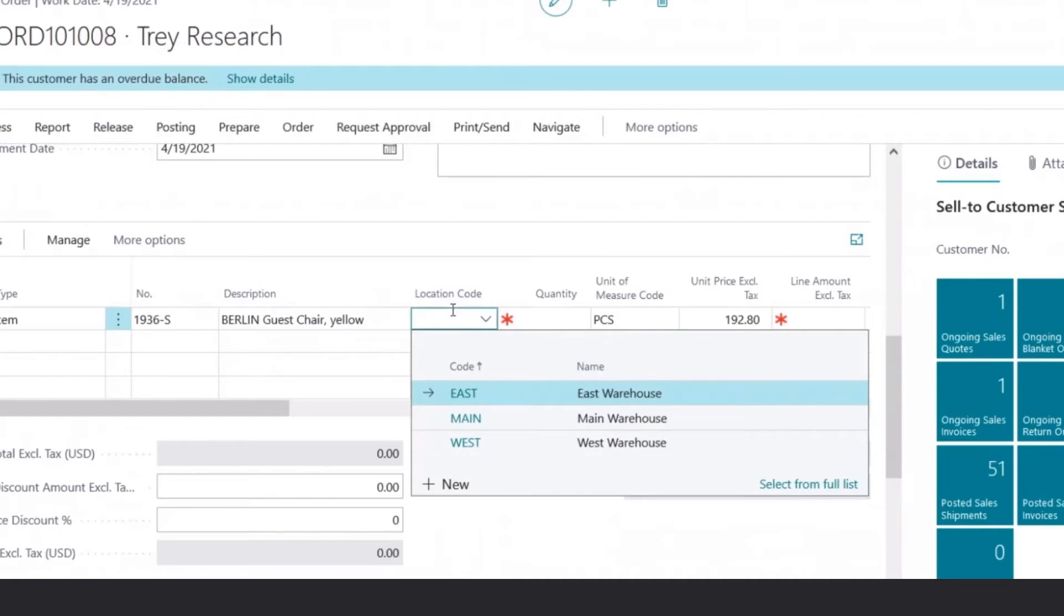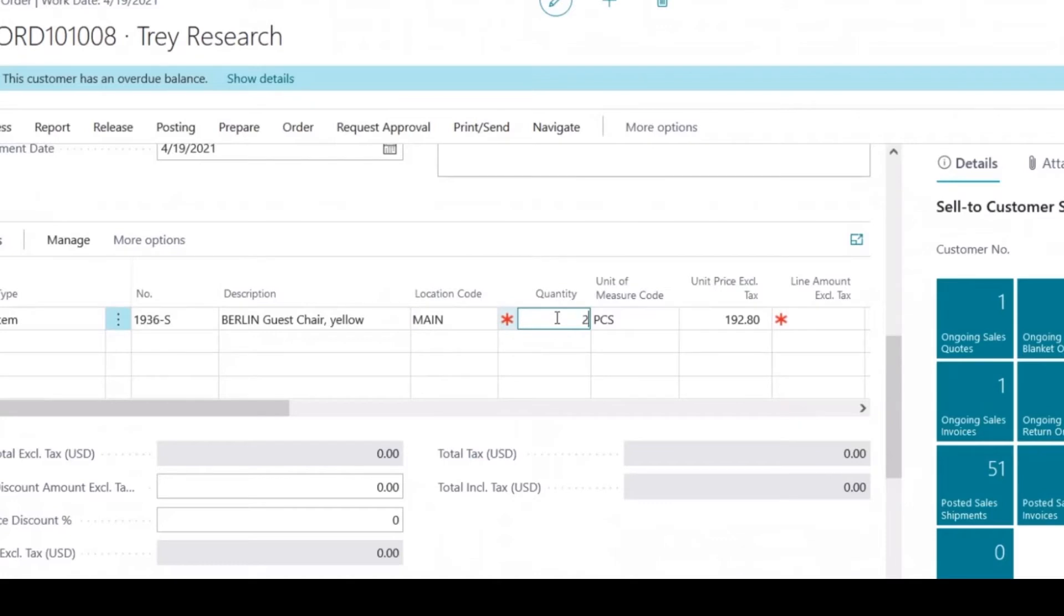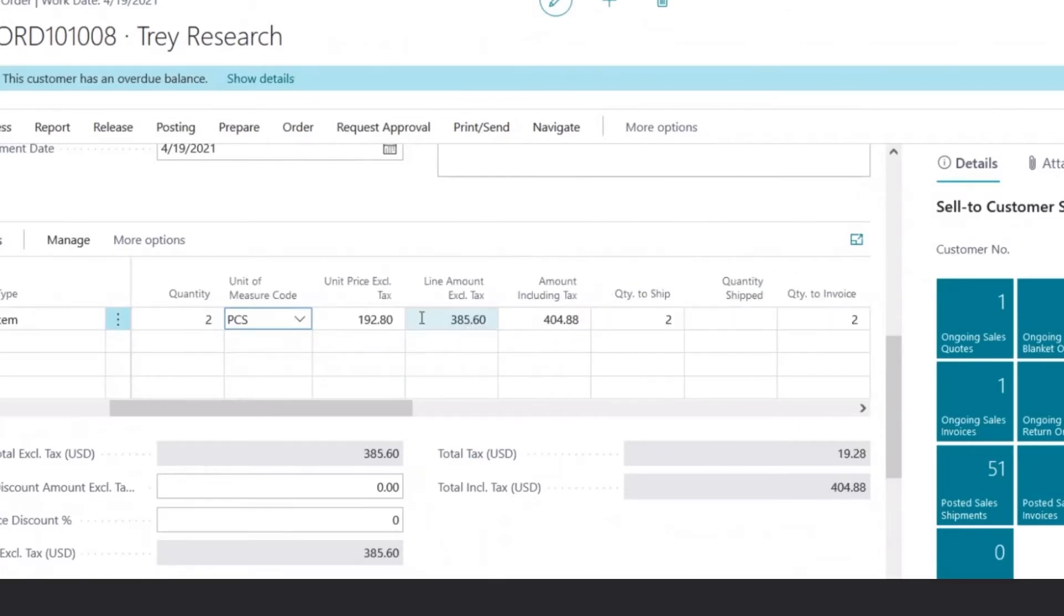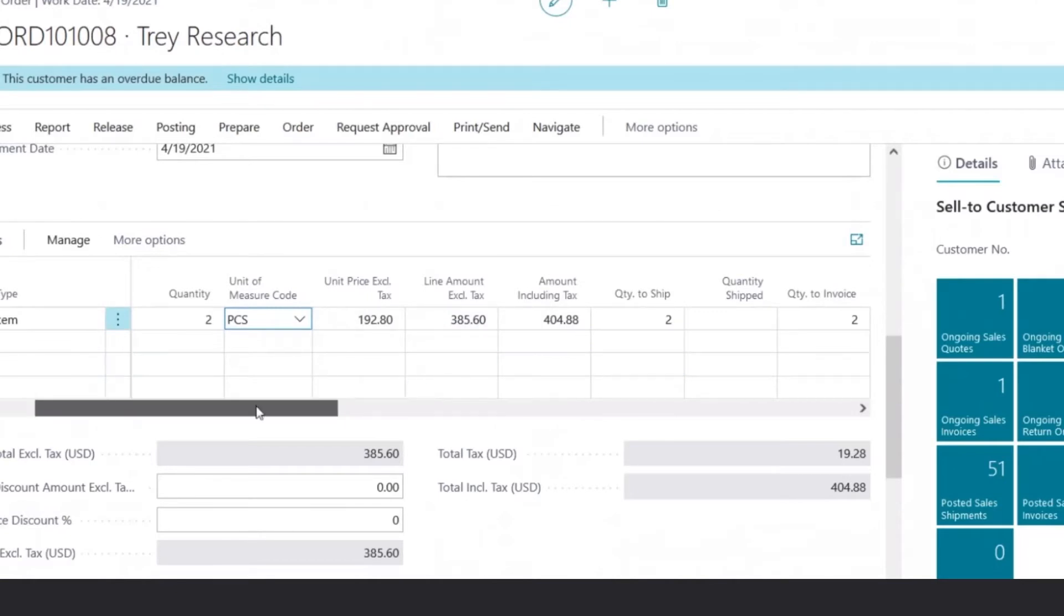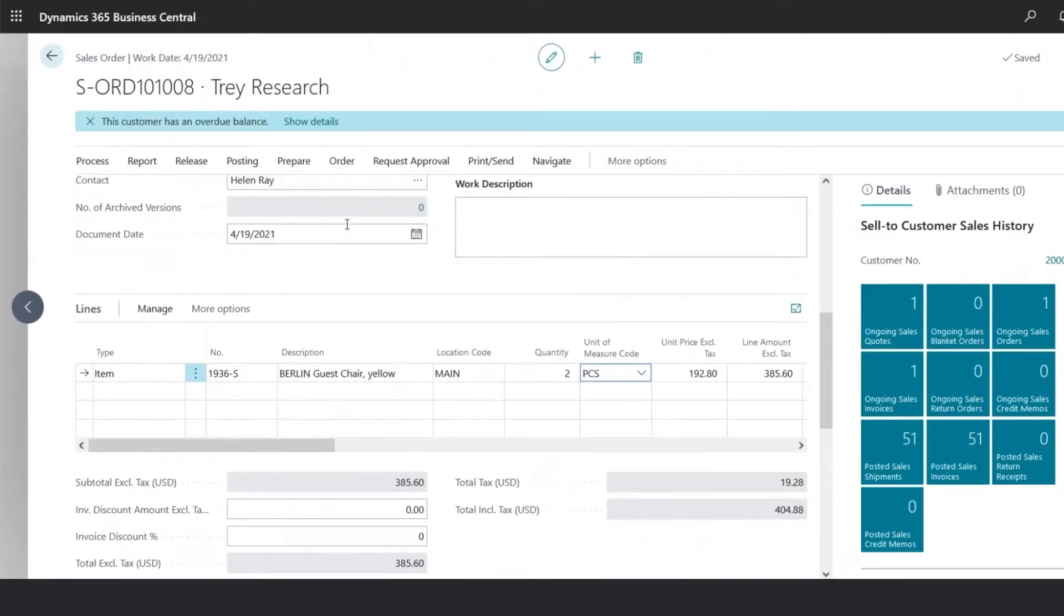Select the location code from where we're going to be shipping from, and the quantity ordered. The system will automatically calculate the unit price, as you can see here, and from there the order has been completed.